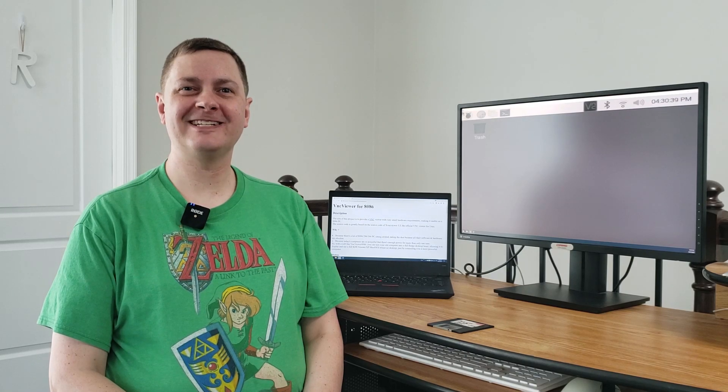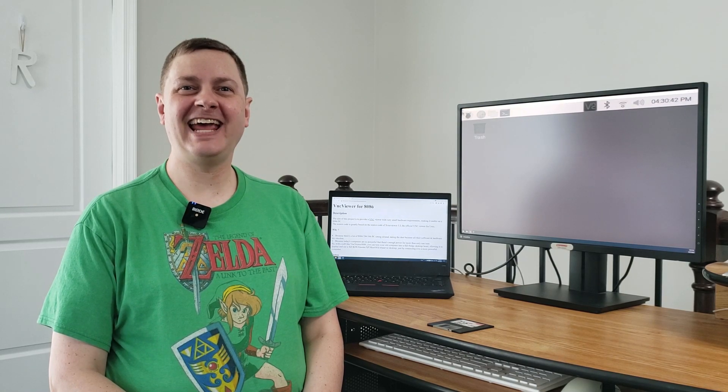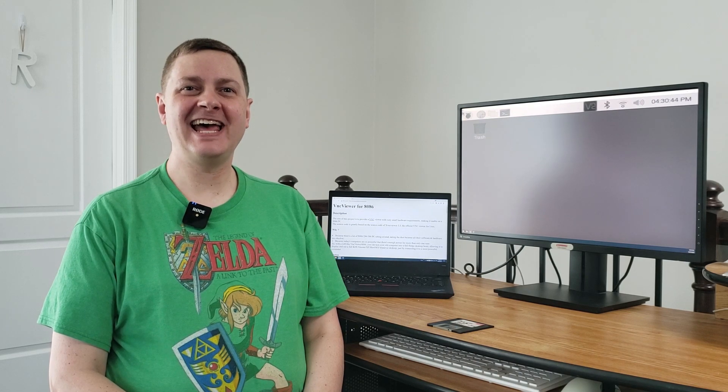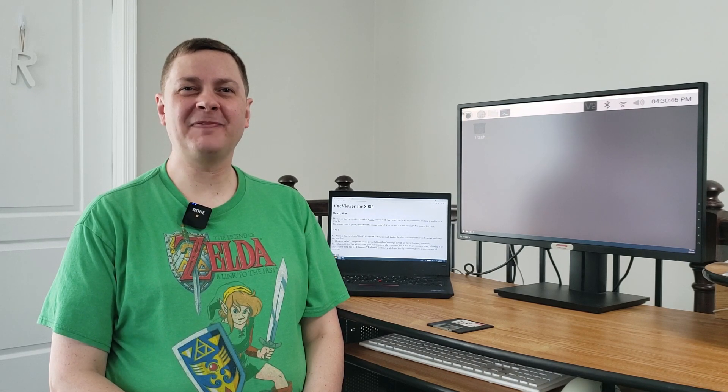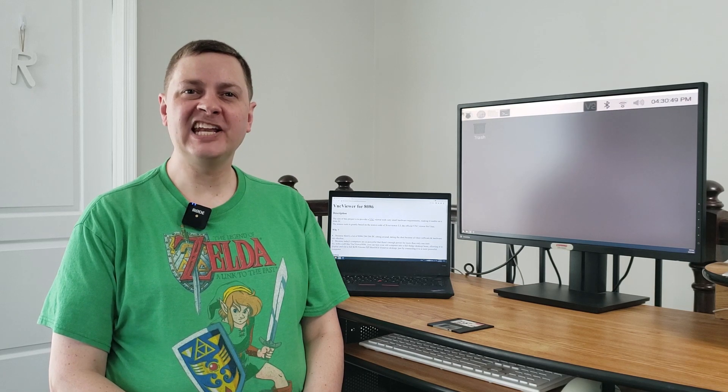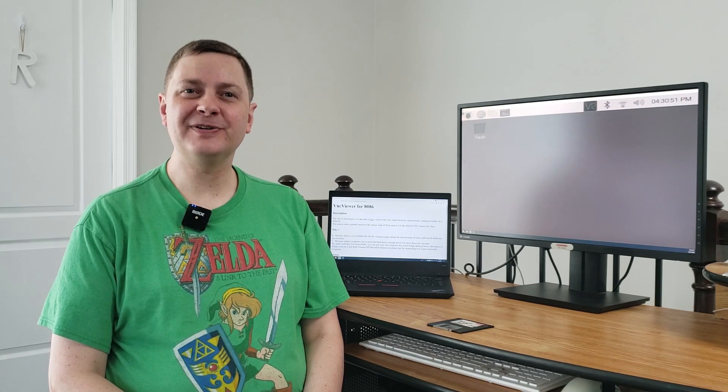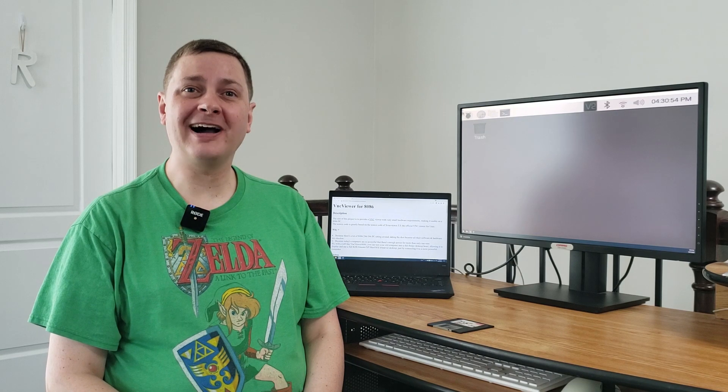Hey everybody, Chris here again. Welcome back to the channel. Always good to have you with us. So today we're going to look at something I've been wanting to look at for a while and am now finally getting around to. VNC viewers for MS-DOS.